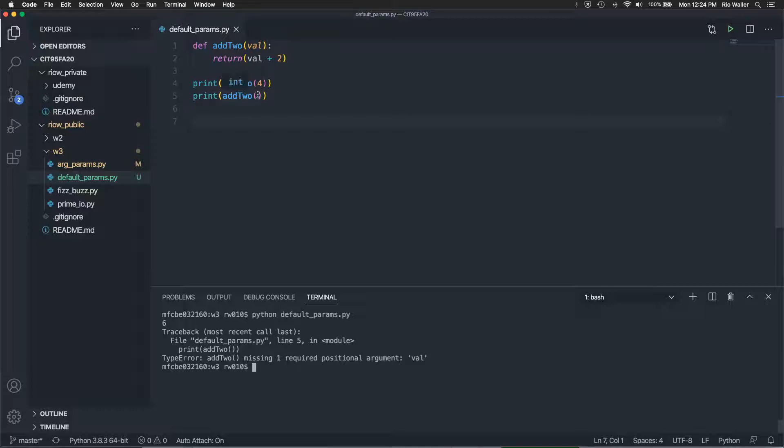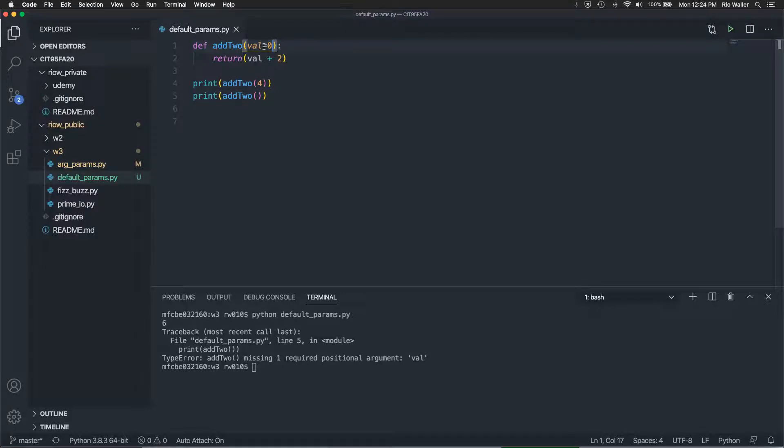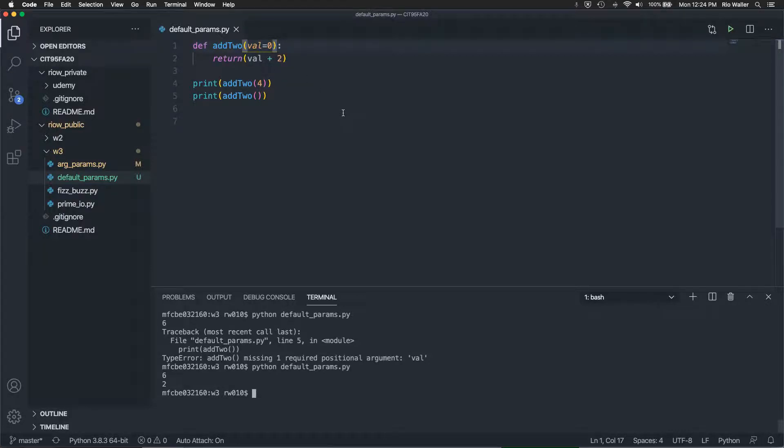And by the way this is a very common message that you may see like missing required position argument val it's like it's not there. So is there a way we could in this case try to make our code a little more resilient by setting a default value and there absolutely is you just say val equals zero and then when you run it right it's gonna say if I see nothing if nothing gets passed in then I'm gonna define that as zero.